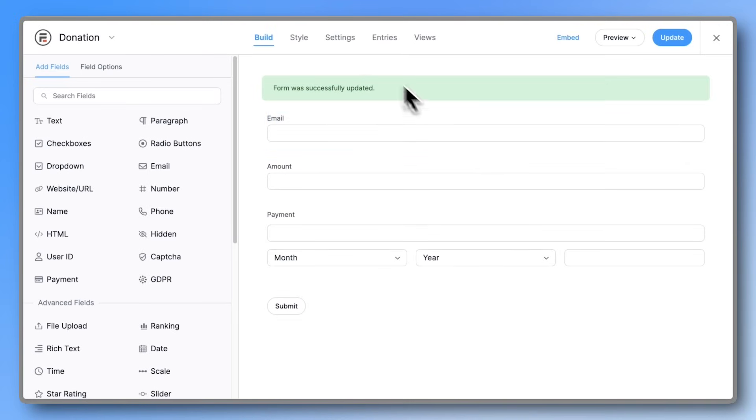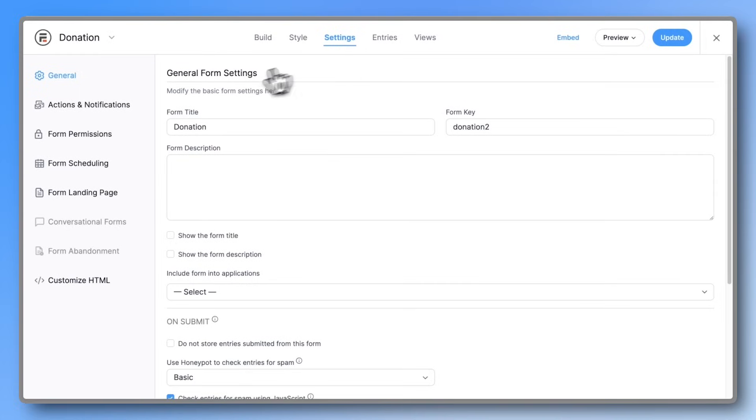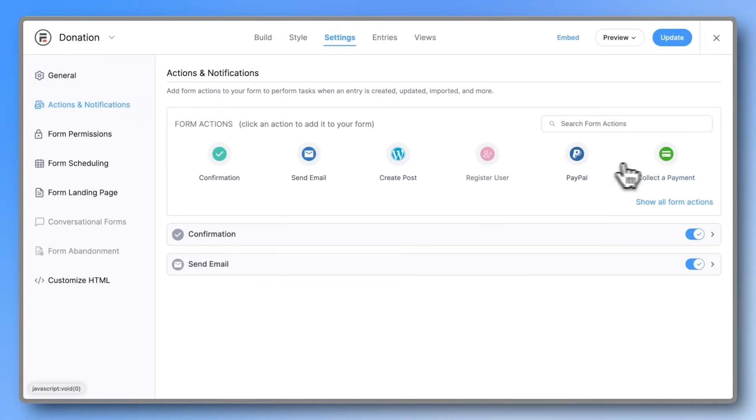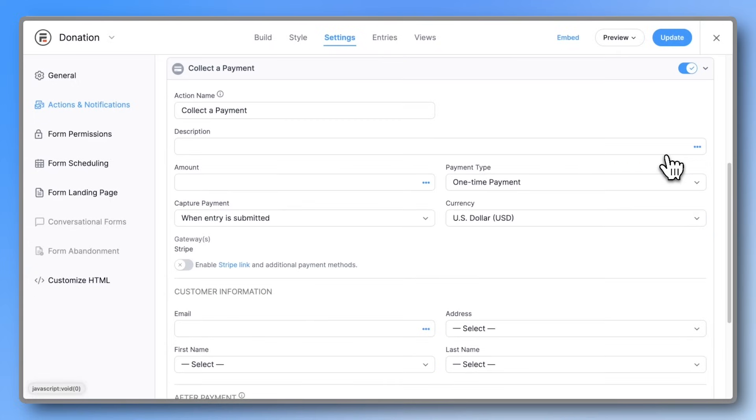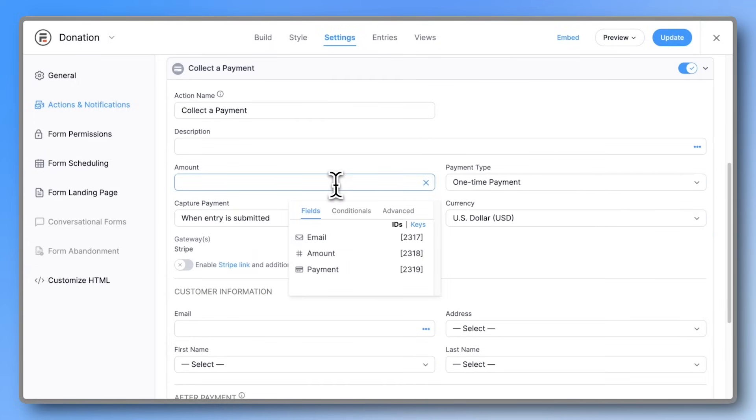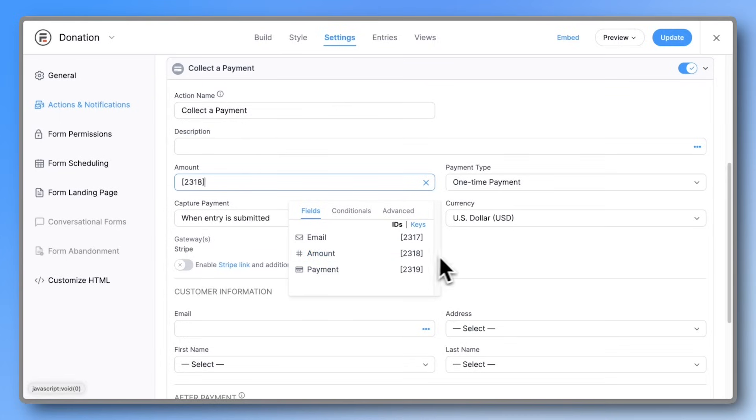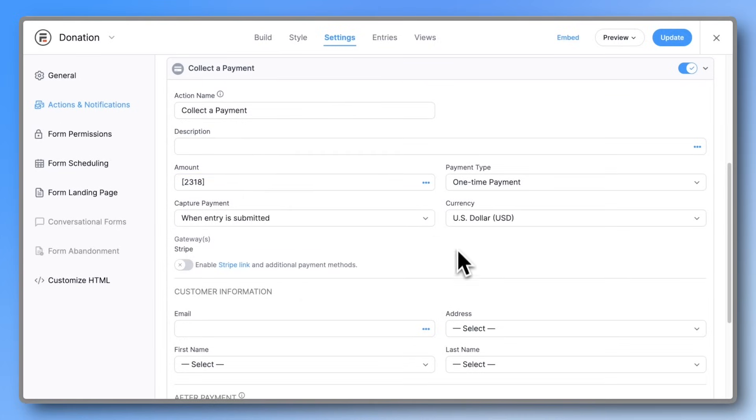After that, head into Form Settings, open Actions and Notifications, and add a Collect Payment action. For the amount, map it to the amount field you just created. You can also change the currency and choose whether you want it to be a one-time or a recurring payment.